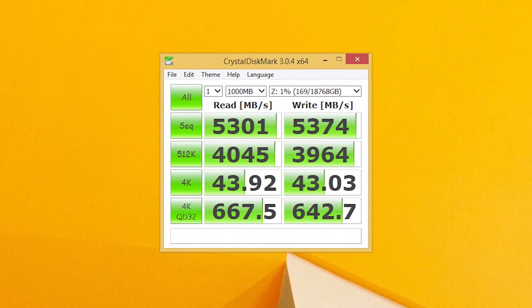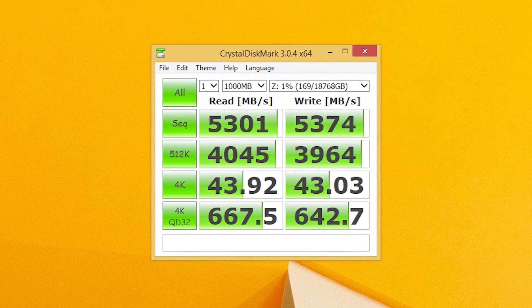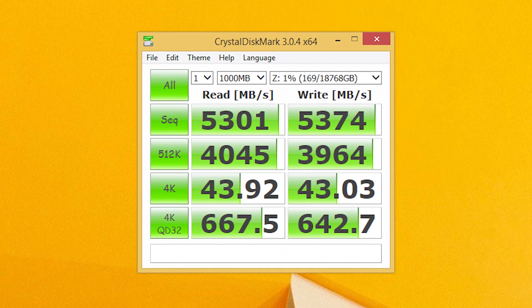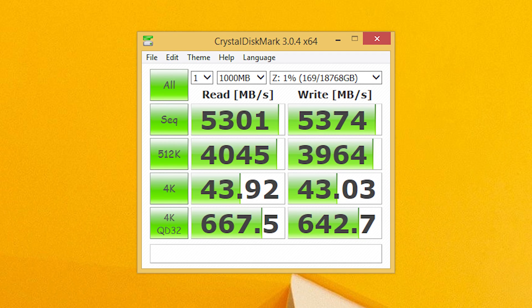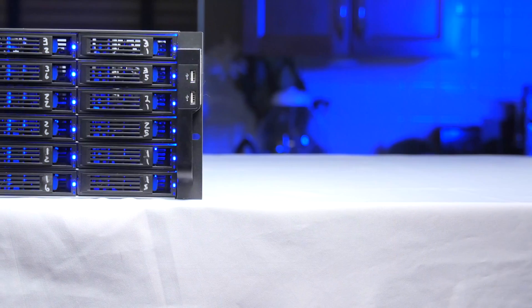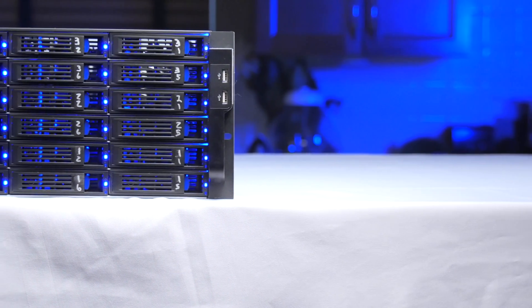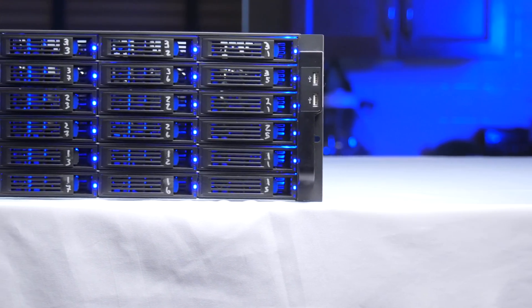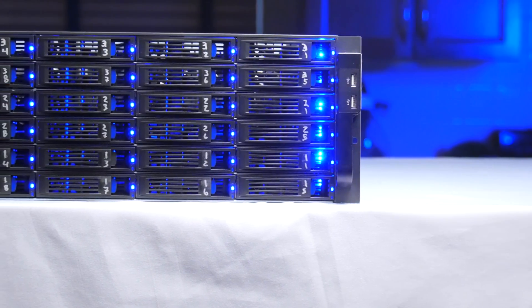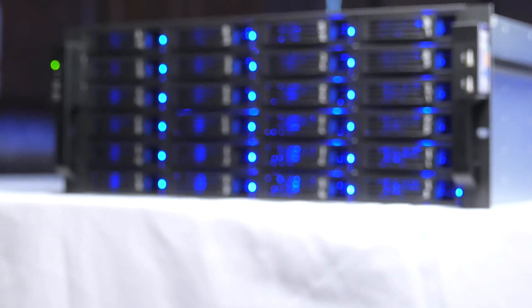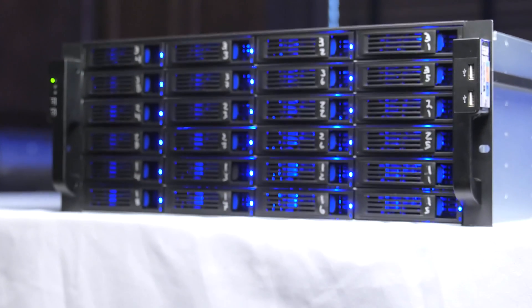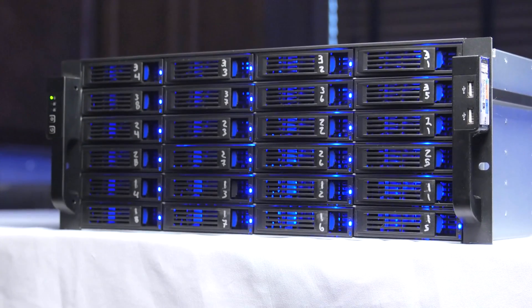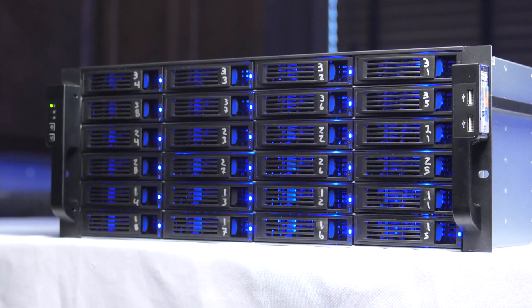There is the drawback of an unexpected power loss causing potential data loss with write back caching enabled, but we're just going to have to get those batteries and UPS's going because with that setting on, we are able to saturate the bananas out of any connection we can make on the network to this server.